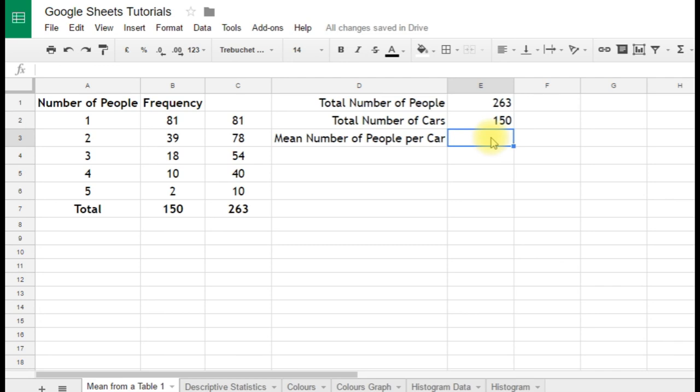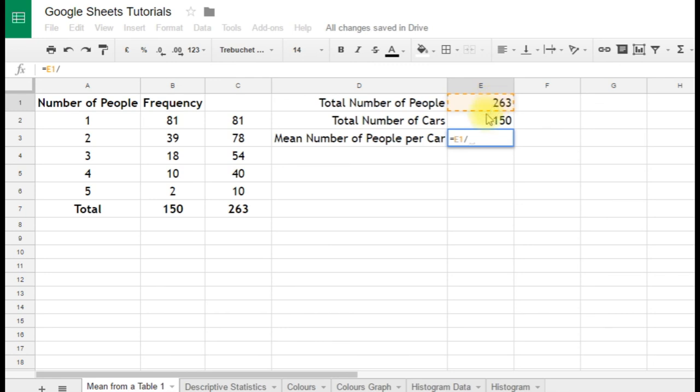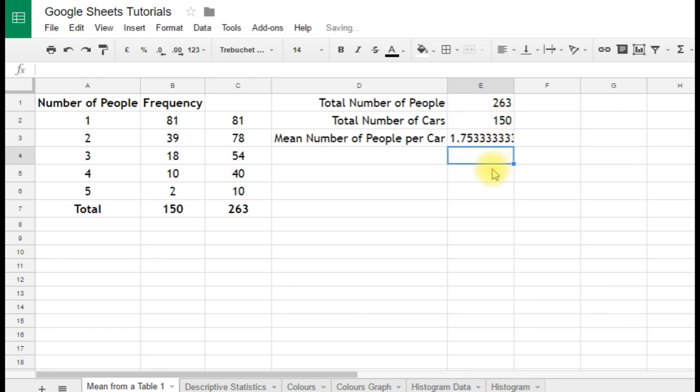So the mean number of people per car is the 263 divided by the 150. So we're going to enter a formula to do that, equals again, click on the 263, the forward slash is the division symbol on the spreadsheet, and then click on the 150, and it's already told us what our answer's going to be. We'll press enter, and there we go.